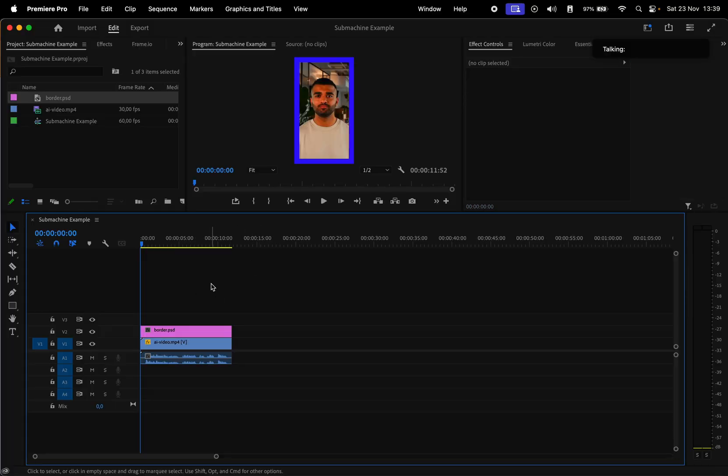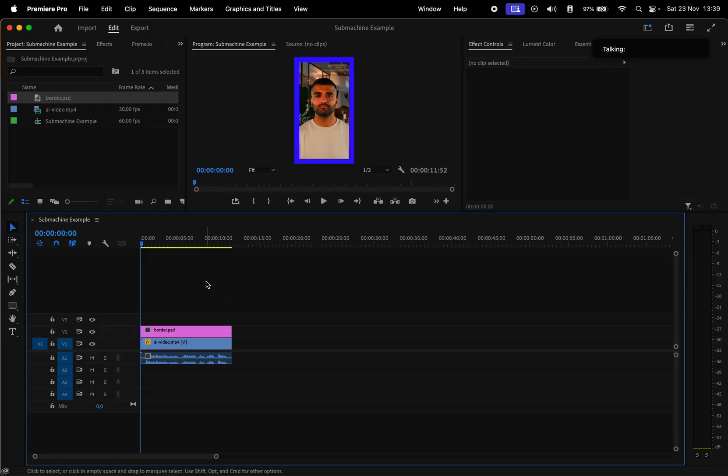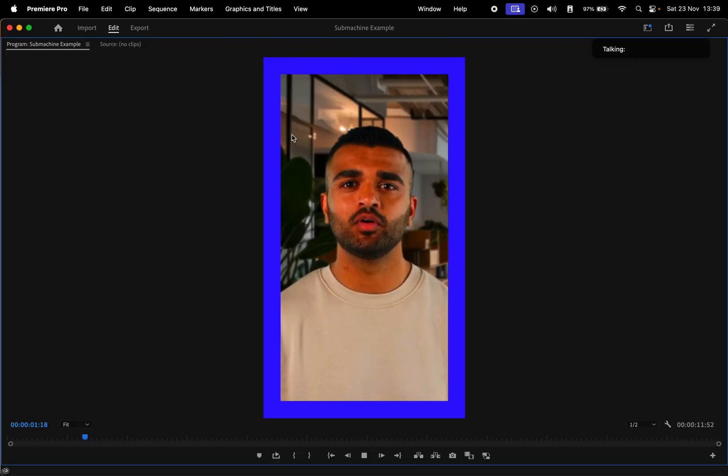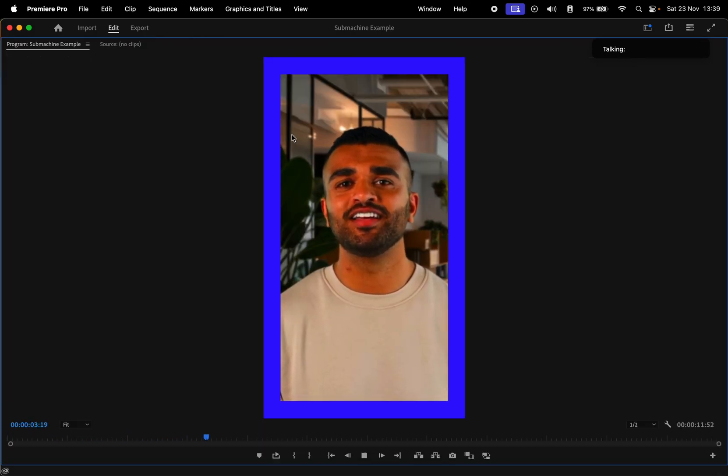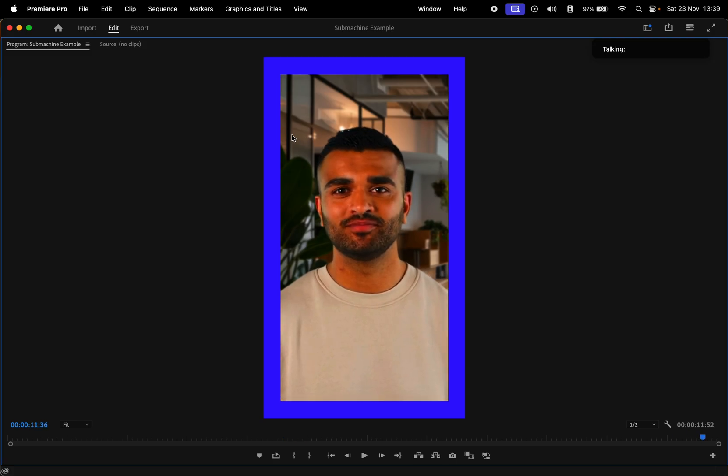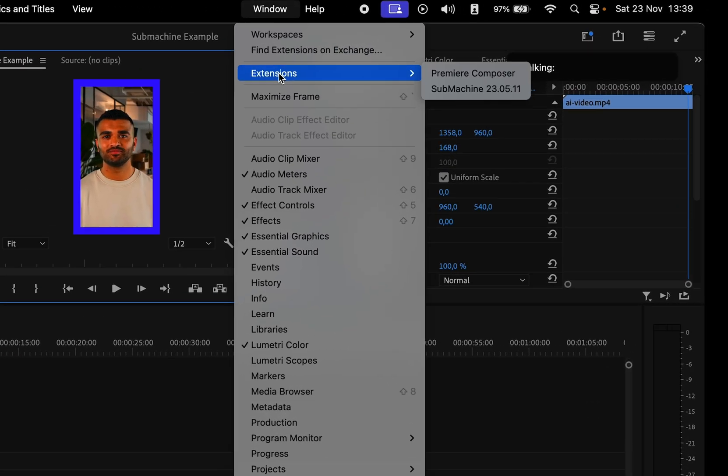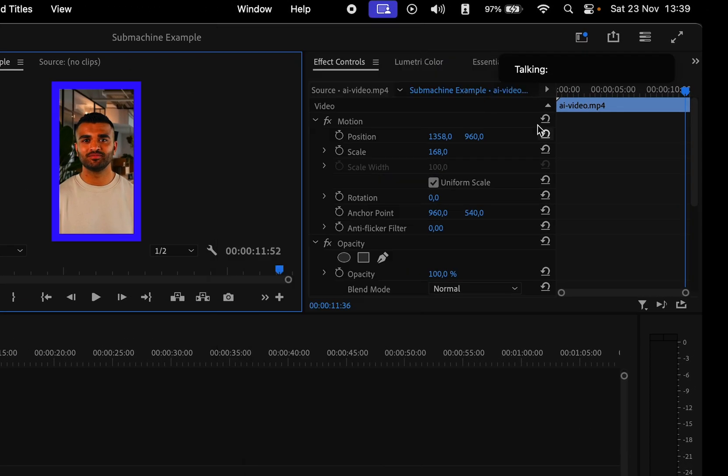Now let me show you how to use this plugin. We have this footage, which was generated with AI. Imagine a world where your message not only reaches its audience, but truly engages them. To open the submachine window, go to Window Extensions and hit Submachine.